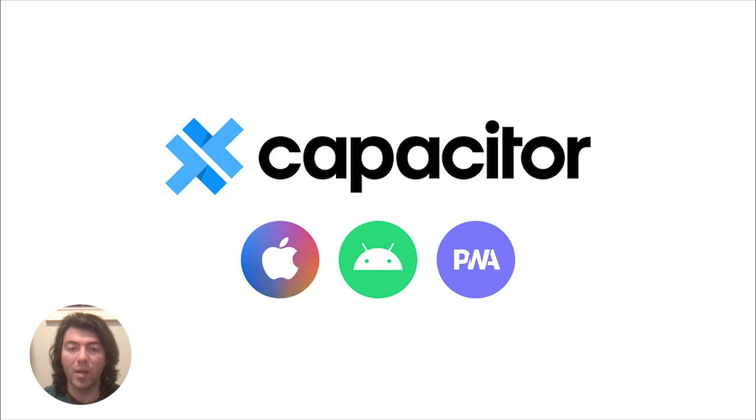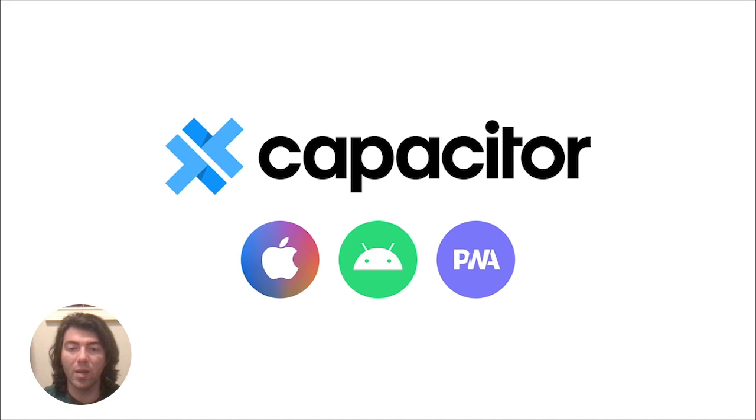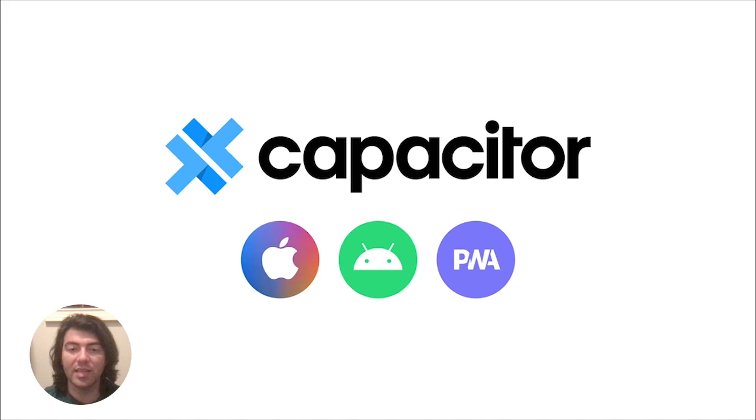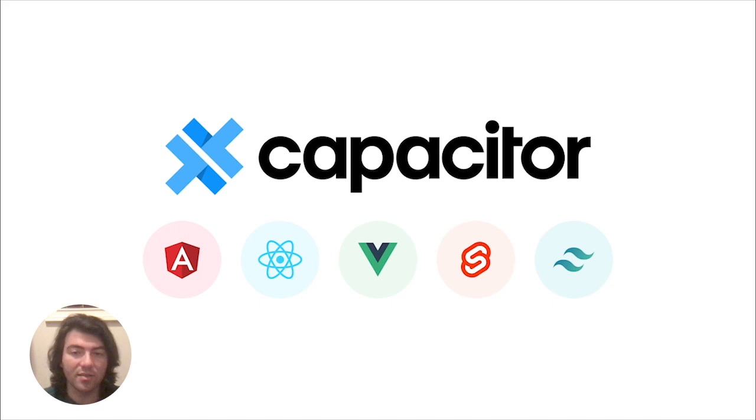Capacitor is our open source native app runtime that you can use to build apps for the web, Android and iOS using the web technologies that we all know and love. Capacitor provides a means to package up your web assets and make a native binary that can be distributed to the app stores and can be any type of web app.